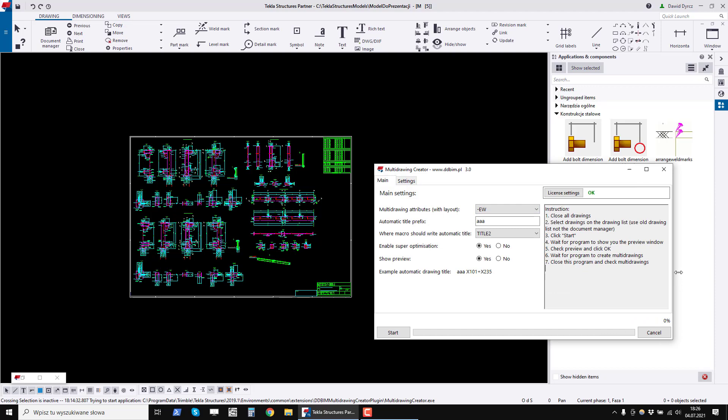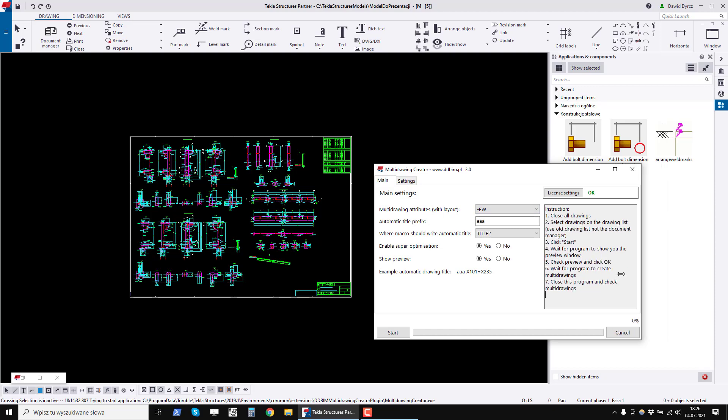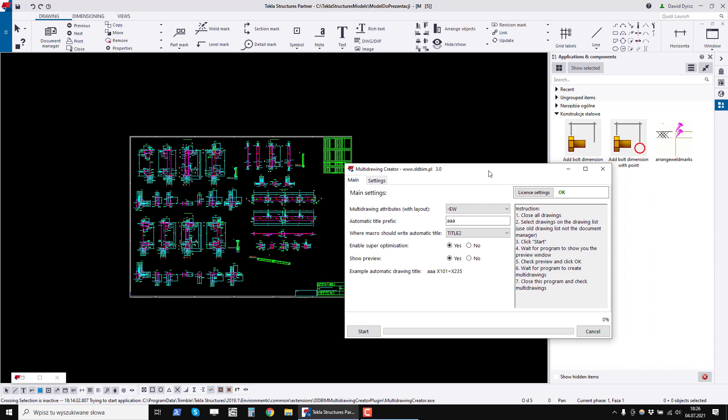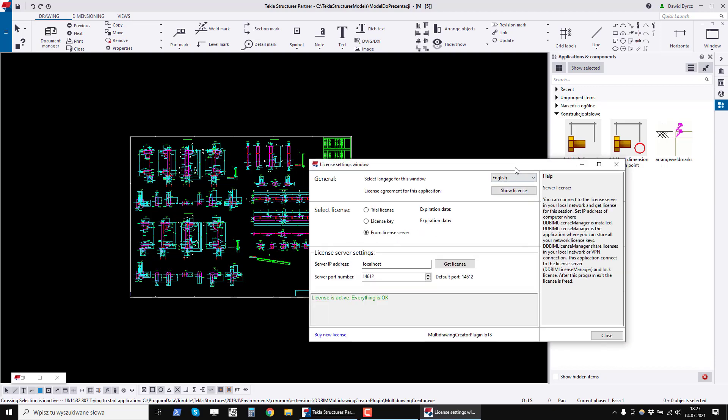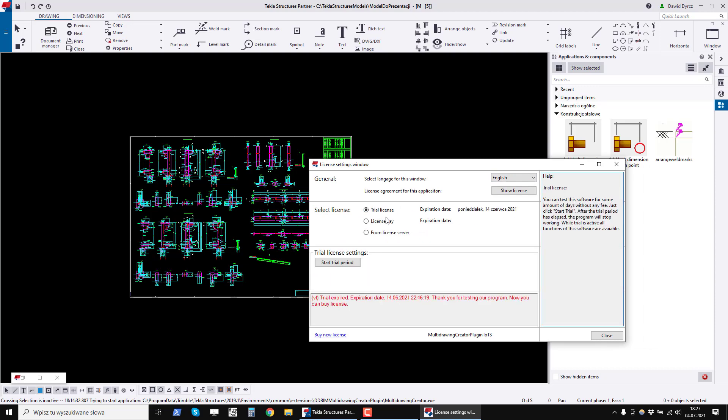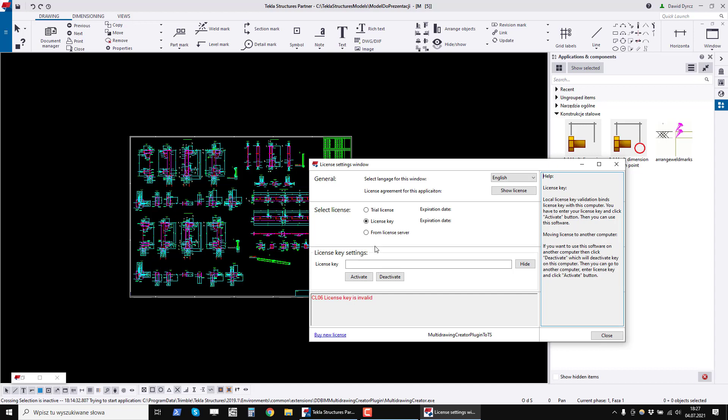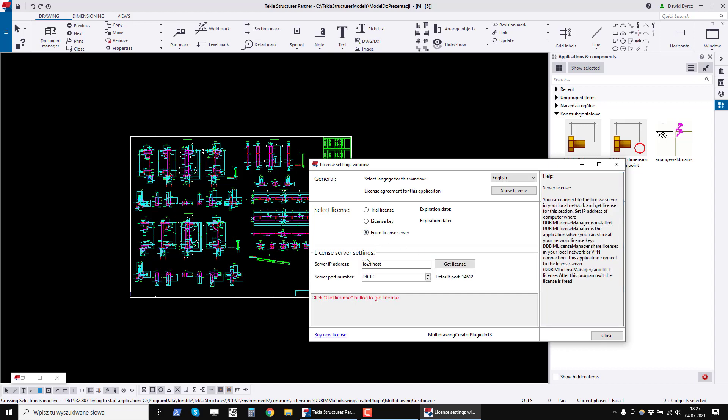Above it is the license settings button, which we use to handle our license. We can choose a trial license here, which can only be activated once. You can enter the license key here or enter the license server address, if you have a network license.